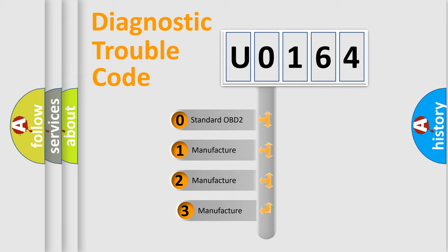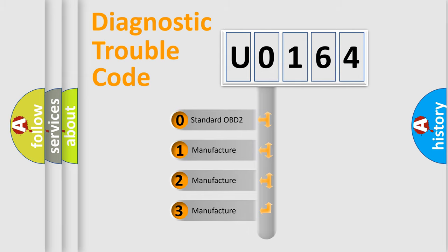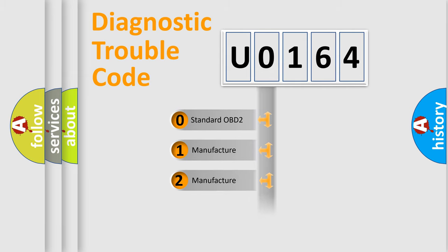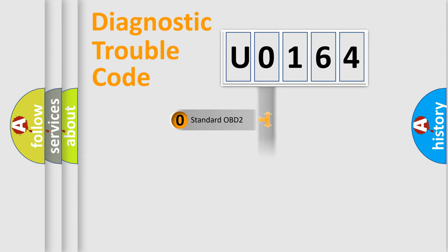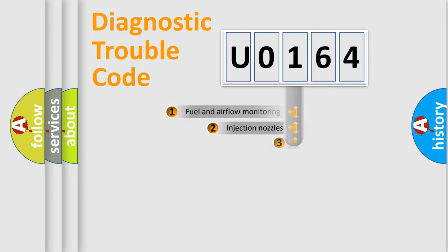If the second character is expressed as 0, it is a standardized error. In the case of numbers 1, 2, or 3, it is a manufacturer-specific expression of the car-specific error.